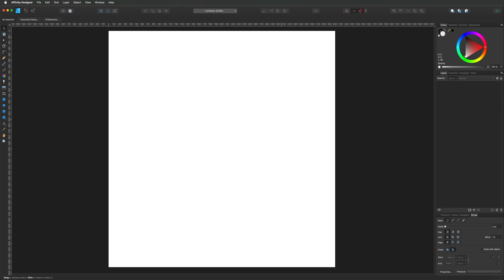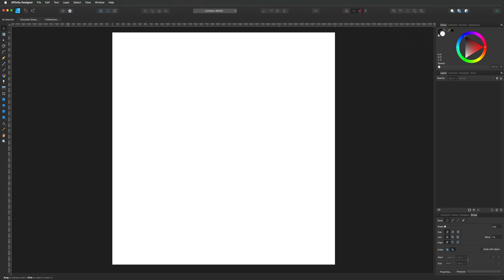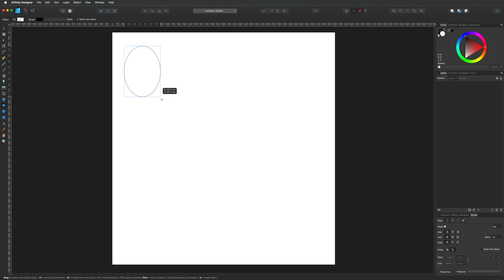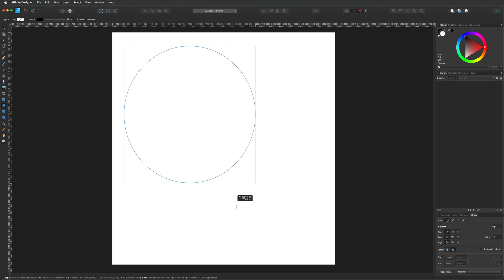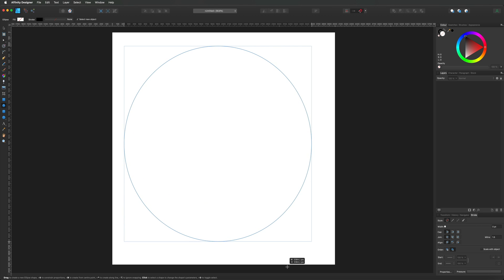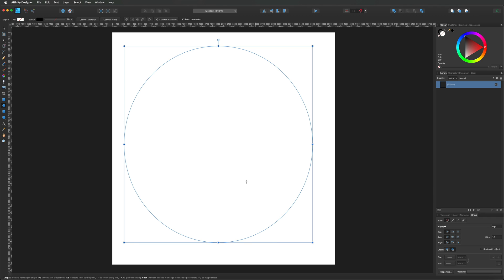To get started, we're going to come over here to the left hand side toolbar menu and select one of the shape tools. For this tutorial I'm going to go with an ellipse, but you can choose any shape you like — it will work with any of those. Once you've selected your shape, just simply drag it out on your canvas. If you hold down the shift key that will hold your constraints and proportions perfectly.